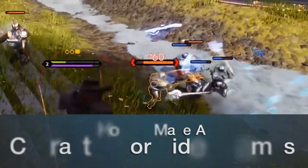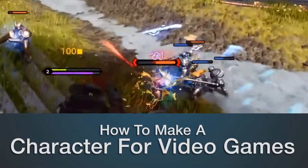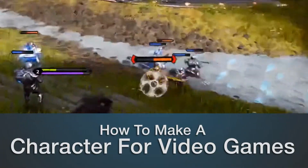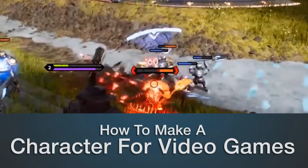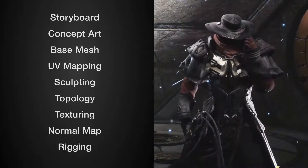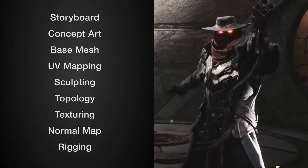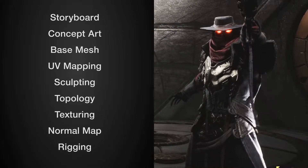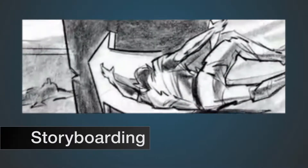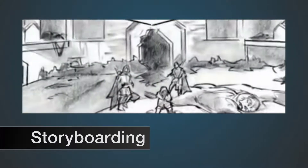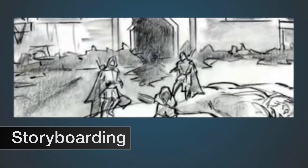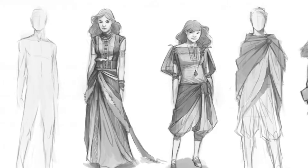Welcome back. Let's go over the process of how to create a character for a video game. First and foremost, understand that there are different methods to this process. The first part usually starts with storyboarding, where the overall theme of the video game is discussed and defined.